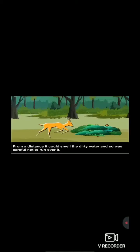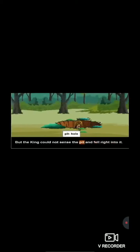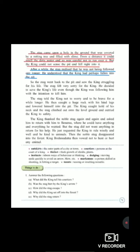From a distance it could smell the dirty water and so was careful not to run over it. But the king could not sense the pit and fell right into it. So here students, as the king does not have the sense — means raja ko pata hi nahi tha ki aage ghadda hai — because raja ko smell hi nahi aa, ho gandhe pani ka, gandhe kichar ka usko smell hi nahi aa. Aur kya ho gaya? And fell right into it — means the king fell into the hole. Jaise ki raja us ghadde ke andar gir gaya. Students, can you see? Yes, the king fell into the pit. Pit means hole. So students, we have completed the first paragraph of page number 71.